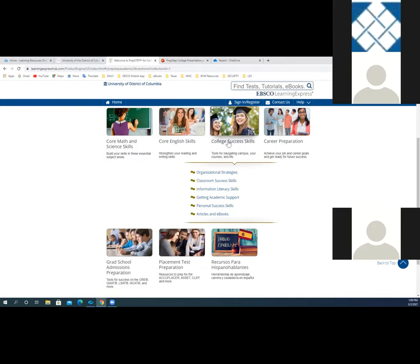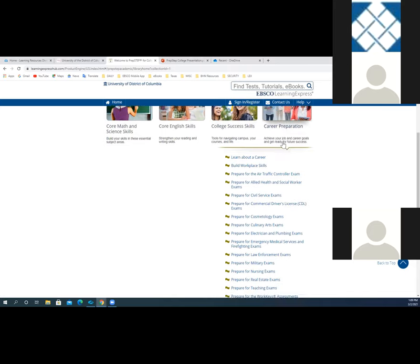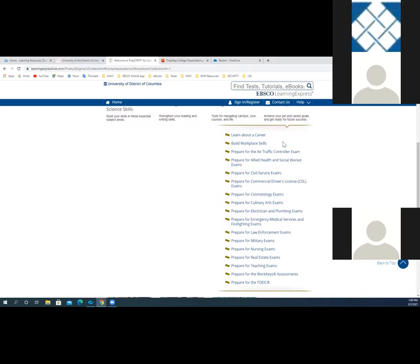The college success skills center provides tutorials and articles that help students improve the soft skills they need for success in college. You'll find resources for organizational strategies, research skills, classroom management, and how to seek academic support. In the career preparation center — this is a massive center — you'll see instantly scored licensing, certification, and aptitude practice tests, career preparation and vital information for a wide variety of occupations. It also includes test preparation for the WorkKeys assessment, as well as a TOEIC exam to show your workforce readiness in the US.